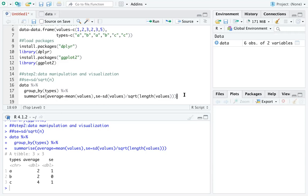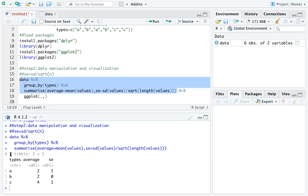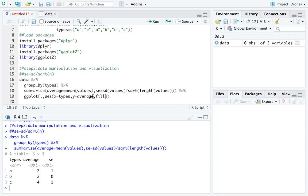Now we add the graph. I add another pipe and call ggplot with a dot — the dot means we use the prepared three-column table — followed by a comma and the aesthetic information with aes(). We set x to types, since each type gets a bar, and y to average. We can also add fill equals types.